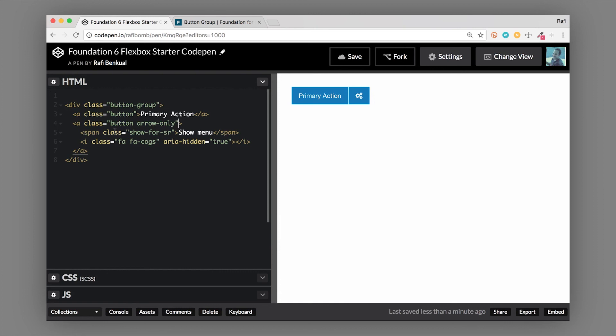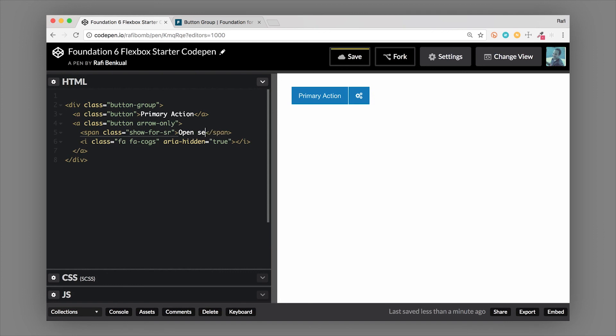And just one last note on this: the span with the class of show-for-sr, this is a visibility class which we talk about in another video and documentation section, but show-for-screen-reader basically allows a screen reader to access this text and read it out to the user. So a visually impaired person using a screen reader will now get the context that this will show a menu, or open settings in our case. So let's say open settings. So now they know what this action is going to do. So if they can't see that cog or that arrow or whatever the icon is, now they know what it does.